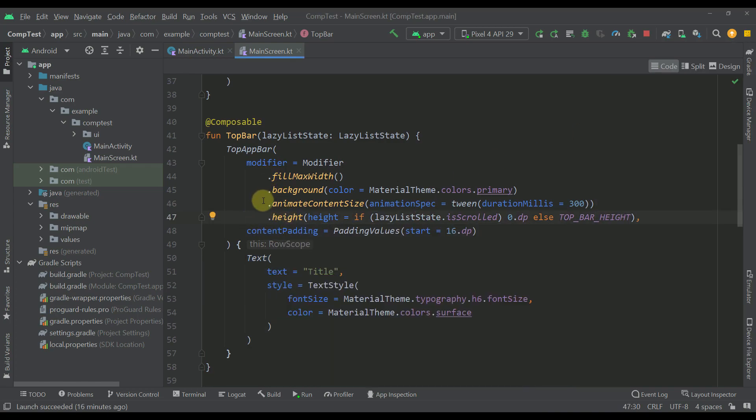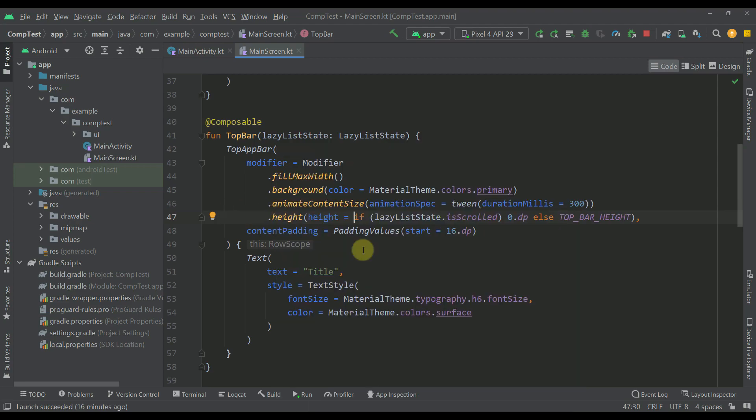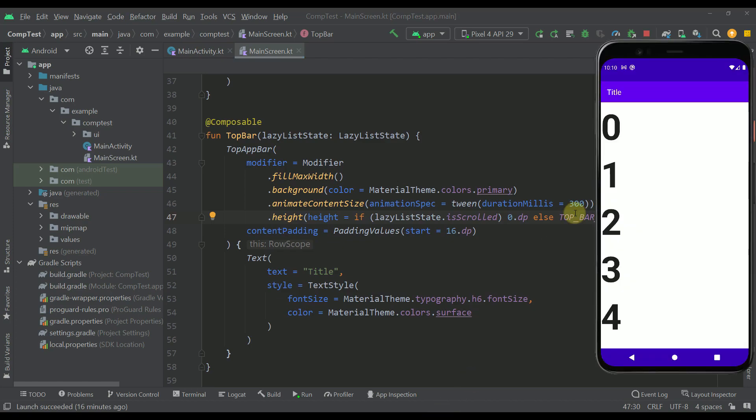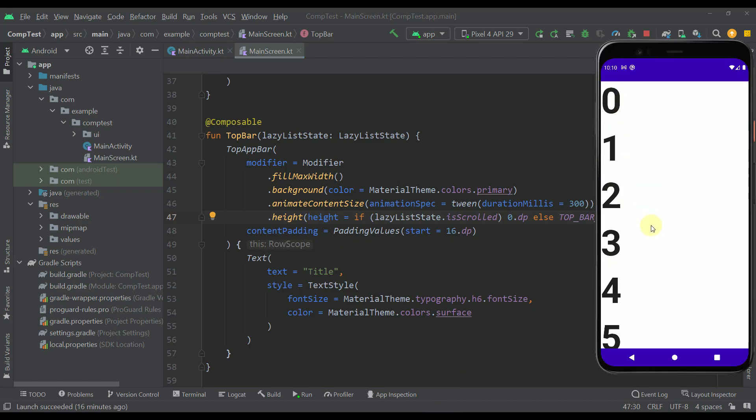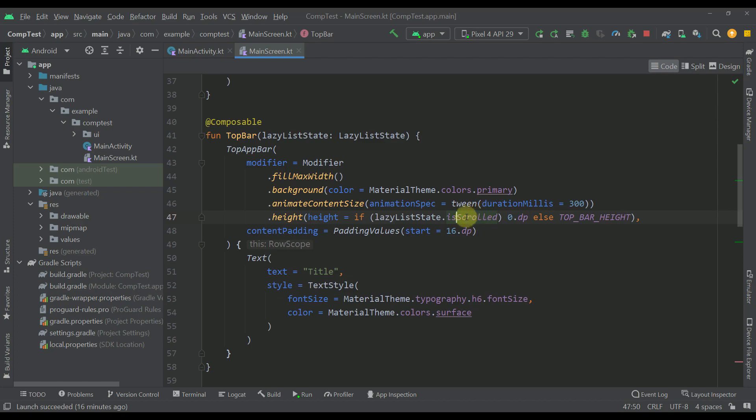So you need to be very careful when placing those modifiers in this composable function and you need to follow the right order. So in this case I'm using an animate content size modifier so that I can modify the actual height of this top bar whenever this value is scrolled changes.